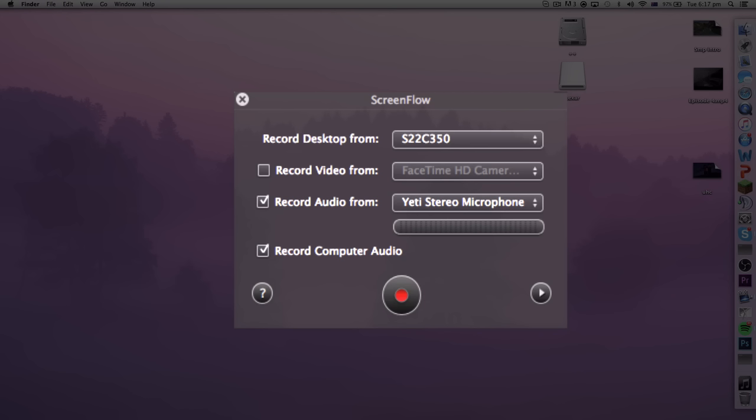You can click face cam if you want to do face cam. You can also choose whether you want to have the volume from your computer playing, so if you want music or anything you can tick that button. Then also tick your microphone and highlight which one you want to use. I'm using the Blue Yeti as we speak.